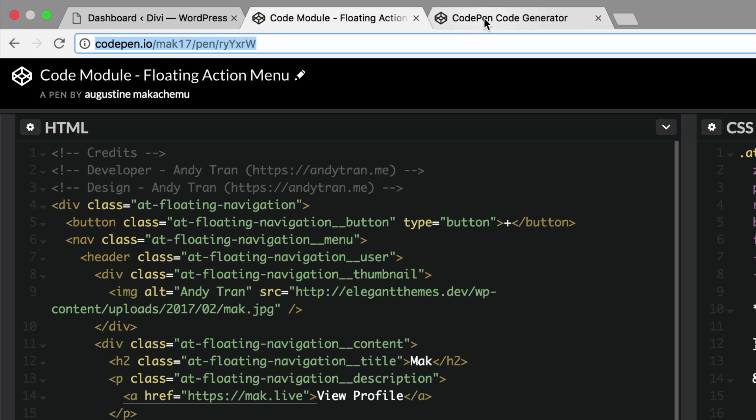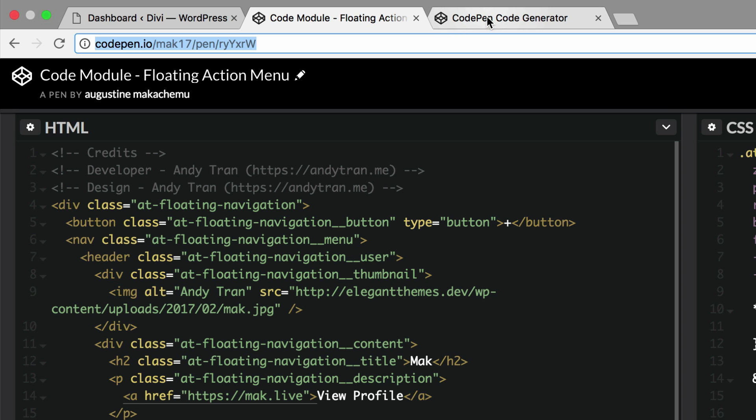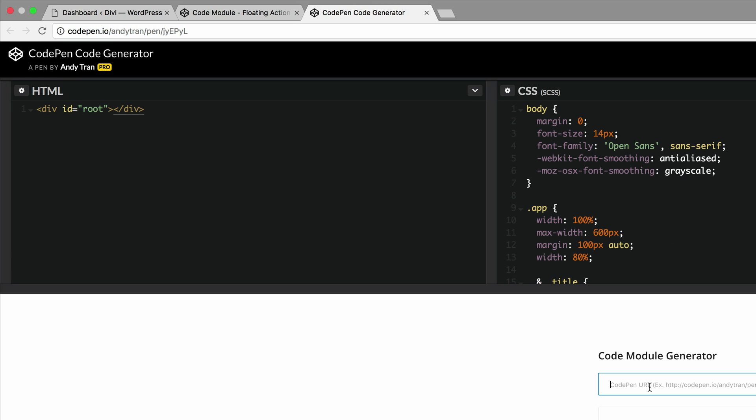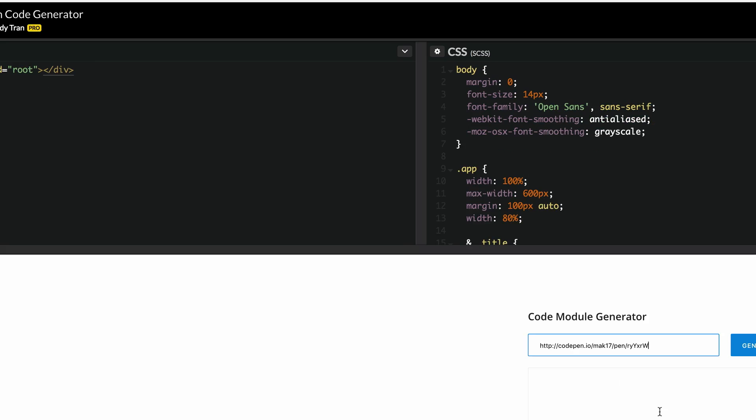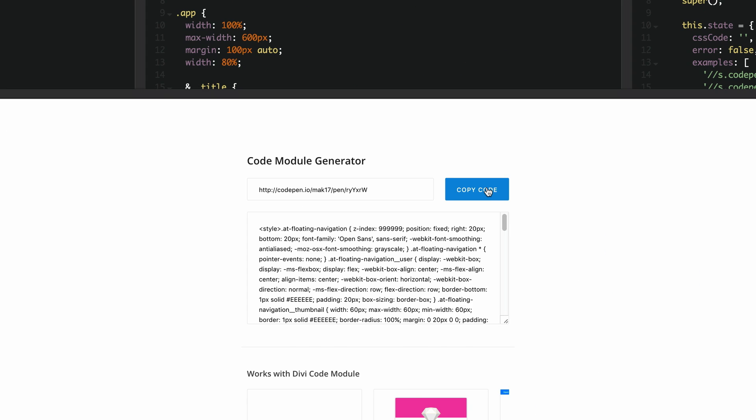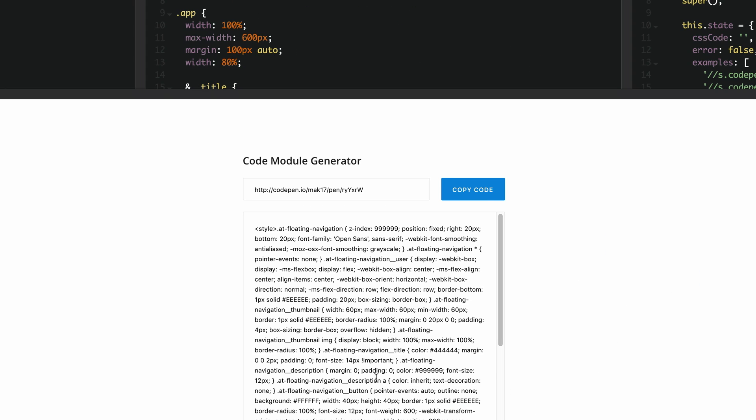Now we need to go to the code generator. What we need to do here is to paste the URL and then click generate. This is the generated code that we're going to need to paste on our website.